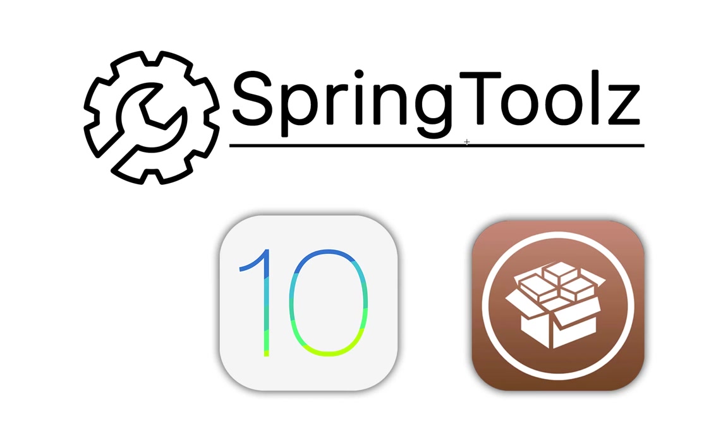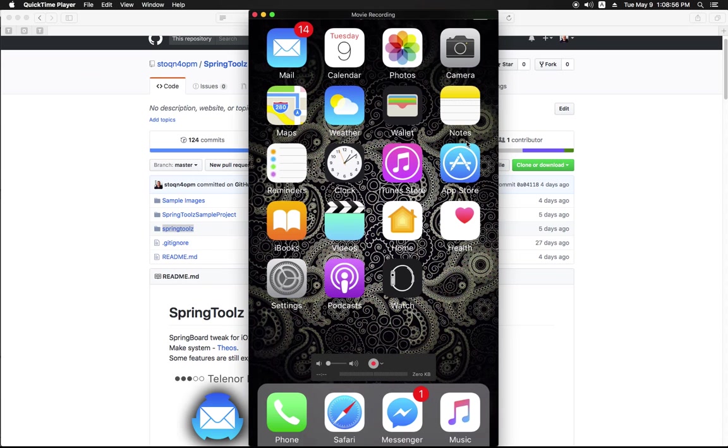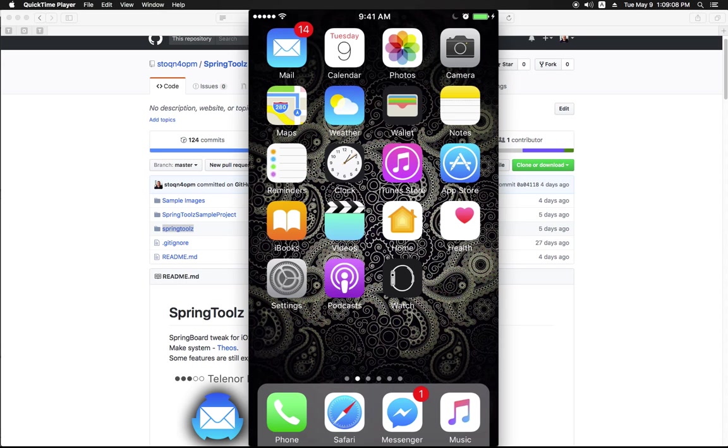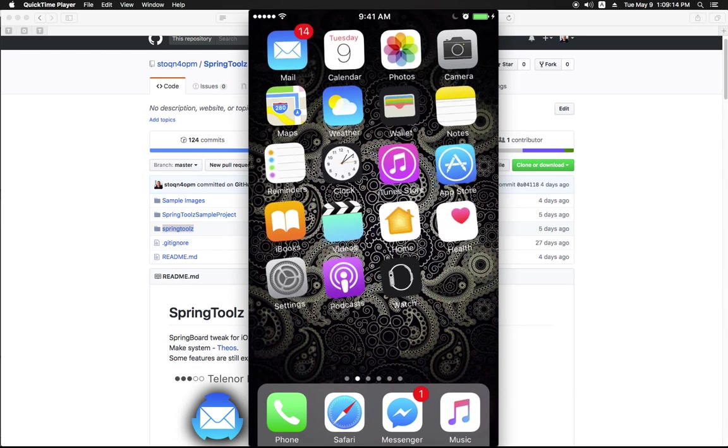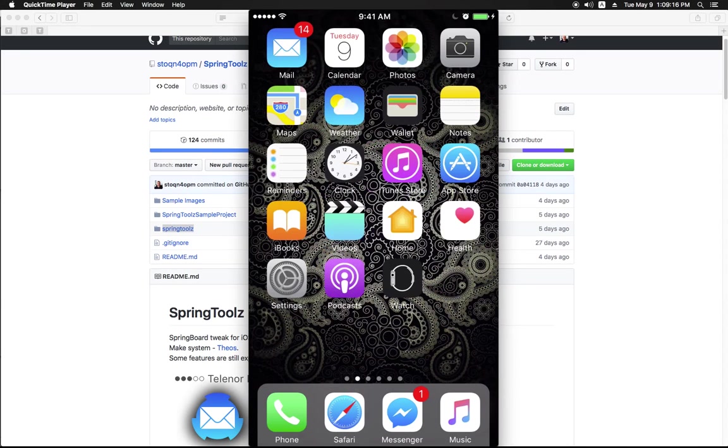Let me show you a quick demo of the tweak. This is the default look of the springboard of my iPhone 6S running iOS 10.2.1 with the Yalu jailbreak. Actually it's not the default look, I have installed RoundDock and also Cylinder for the page transitions.